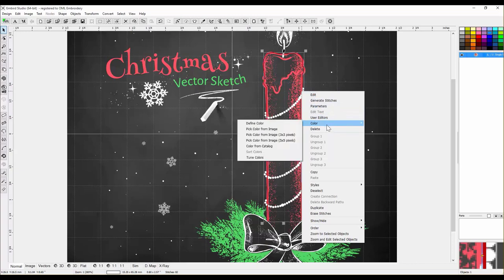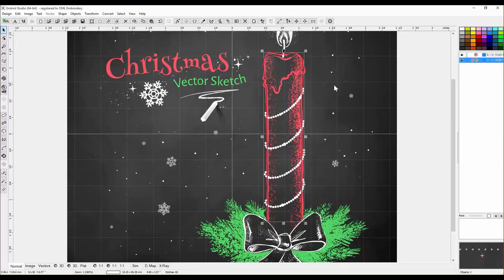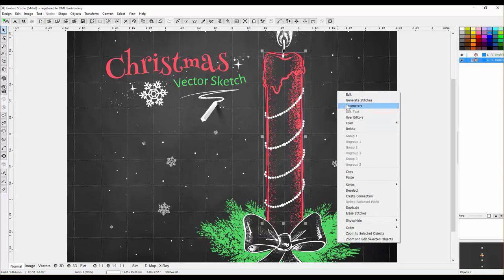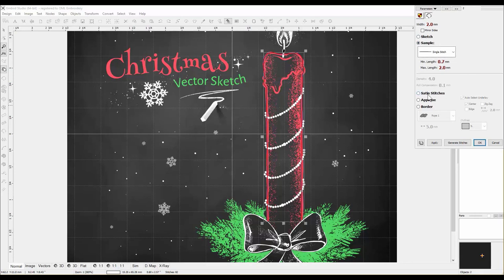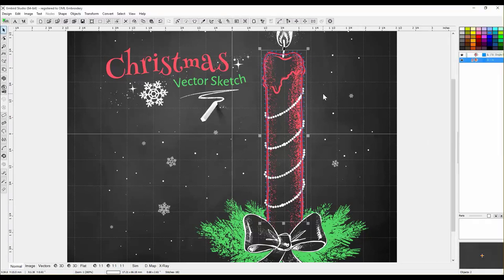Paste puts it exactly precisely on top, which is what we're going for. So let's go to Parameters — we are going to make it a satin stitch and we do not want underlay, there's no need for underlay. I'd like to make the width just a smidge smaller. Let's apply. Density — we want that right up there, so maybe that high. We want it to hold down the fabric. Density is up here, we'll put it at about 17. Apply, generate stitches.